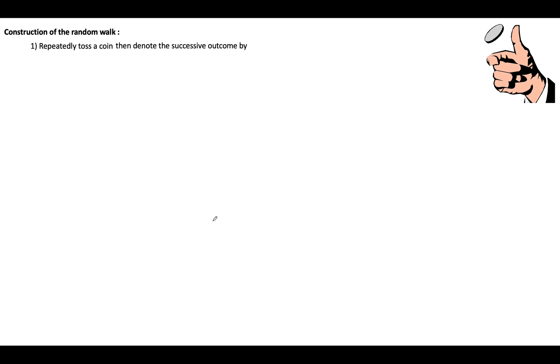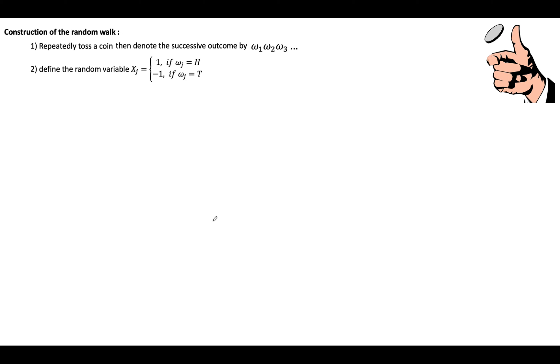Let's talk about the random walk first. We'll start by constructing the random walk so we can understand exactly what it is. Imagine that you repeatedly toss a coin, and whenever you toss it you denote the outcome — in general terms: ω₁, ω₂, ω₃, where for example ω₂ is the outcome of the second coin toss. From here we define a random variable xⱼ, which is going to be +1 if we get a head, or −1 if we get a tail.